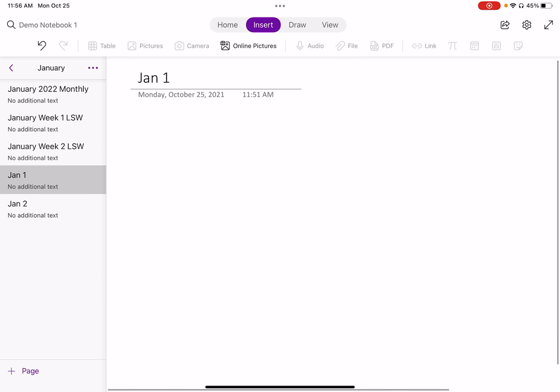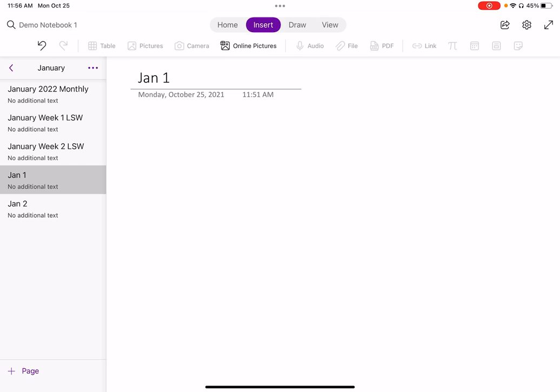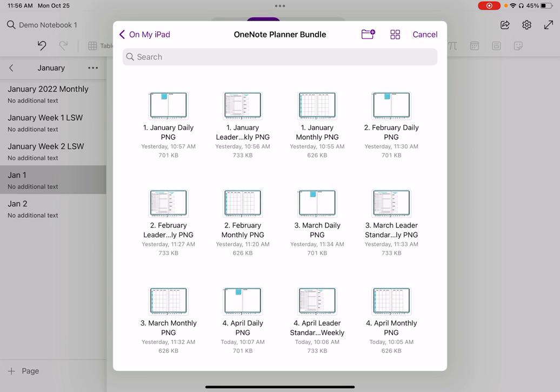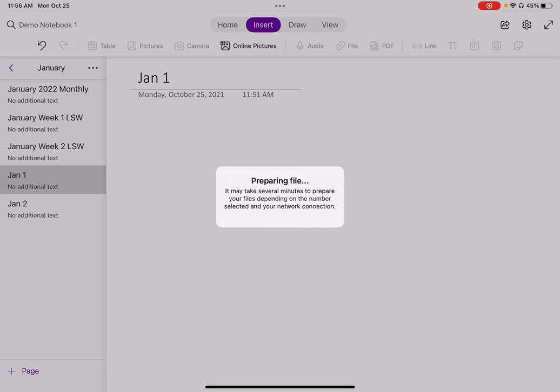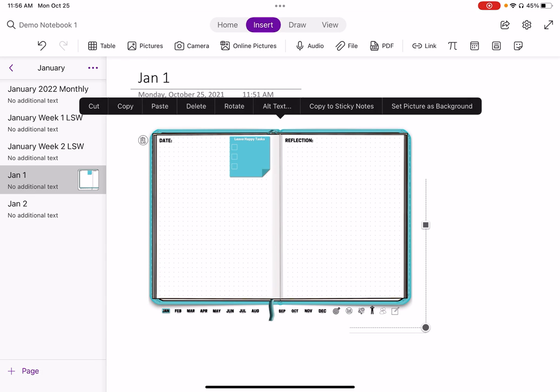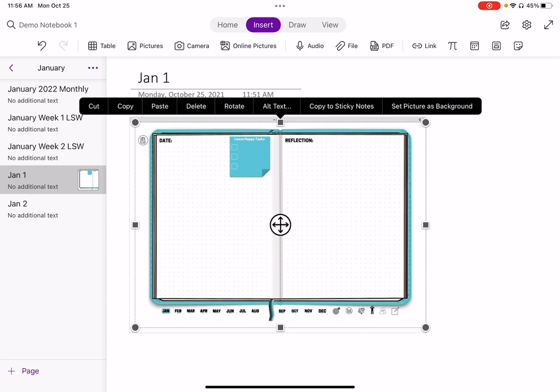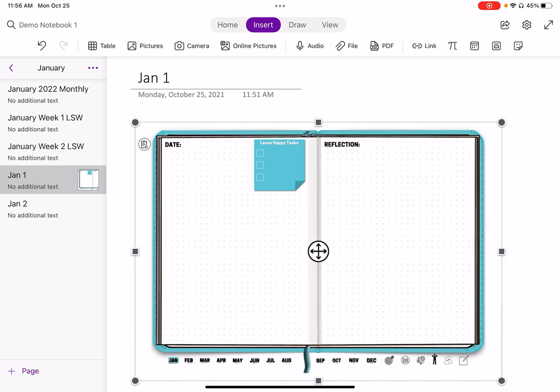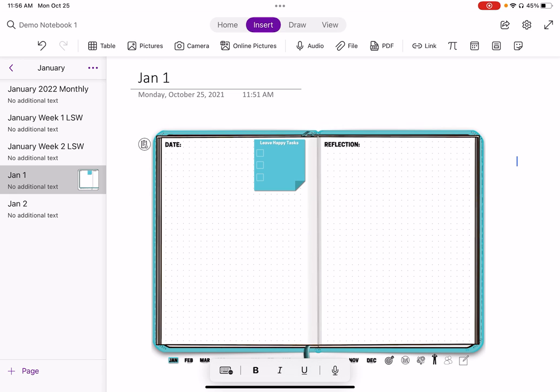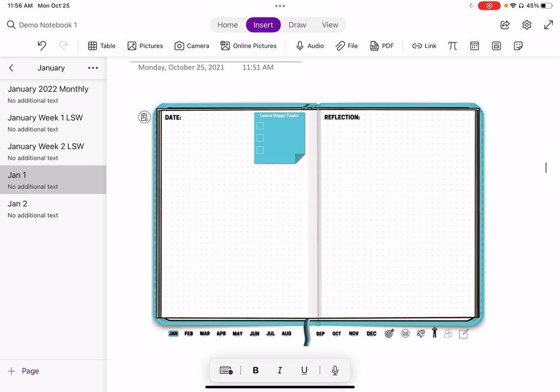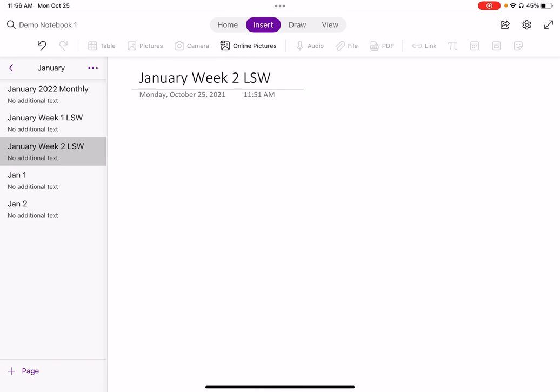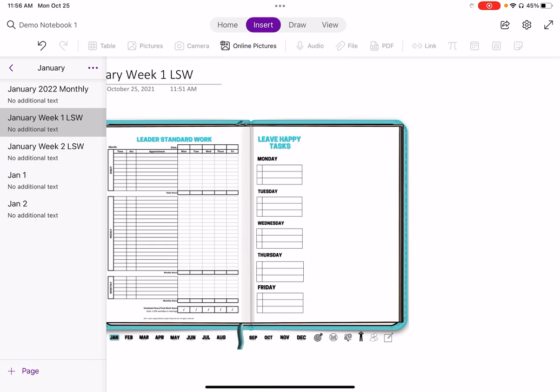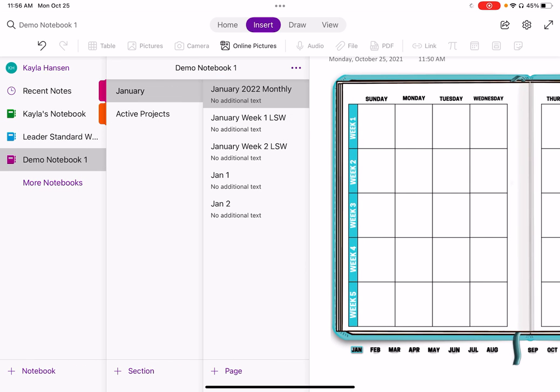And then let's just try a daily page. Same process as before. All right, there we go. And now I'm going to set this picture as the background. So that's how you would set up your month. So now you have, you can see, you have your week one, your monthly, that daily in January.